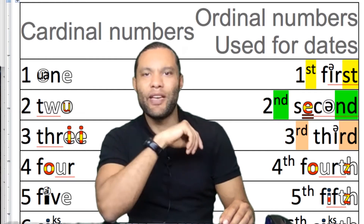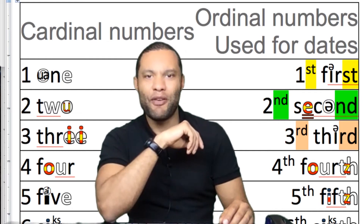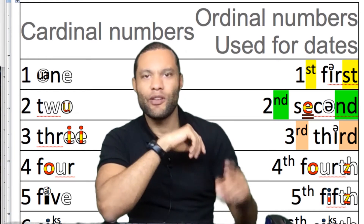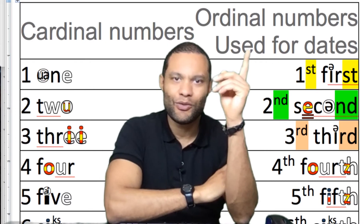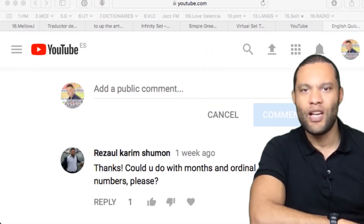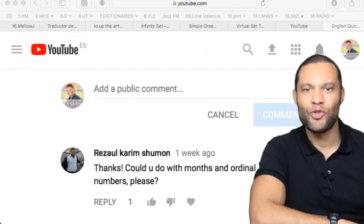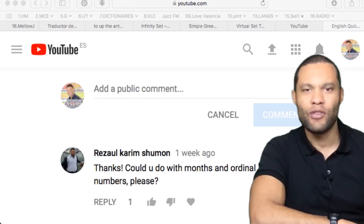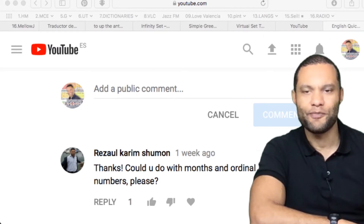Hello guys and welcome to another episode of Marek Connell English. Today we're going to look at ordinal numbers. This video is for Razal Karim Shimon — he requested it, so this is for you. I'm also going to do months of the year when I get a chance.